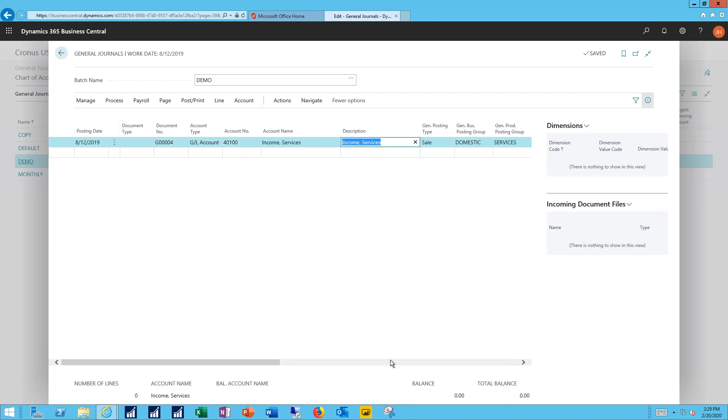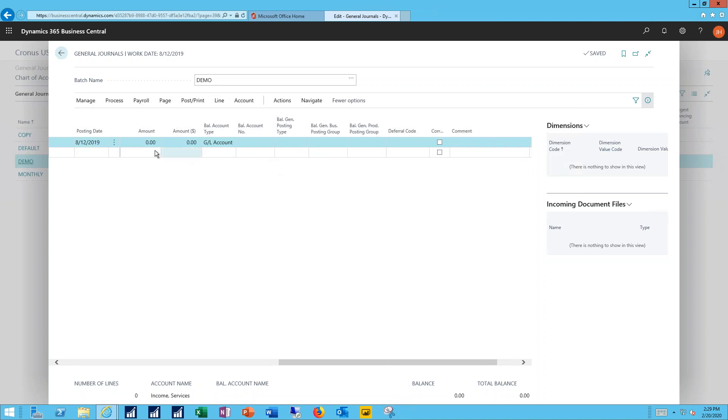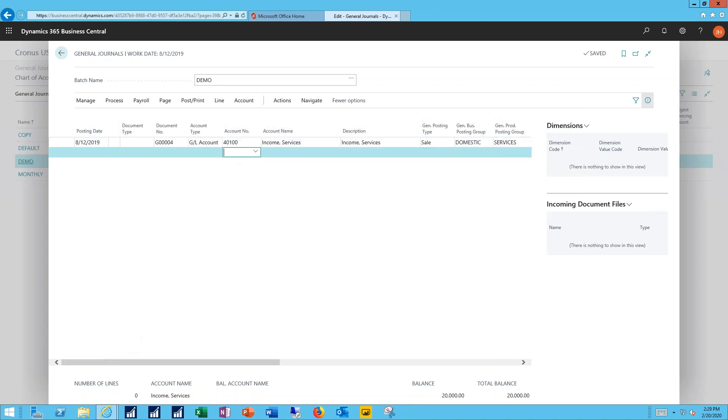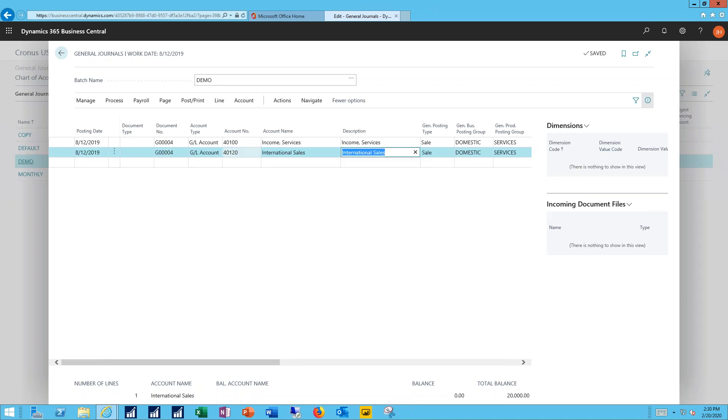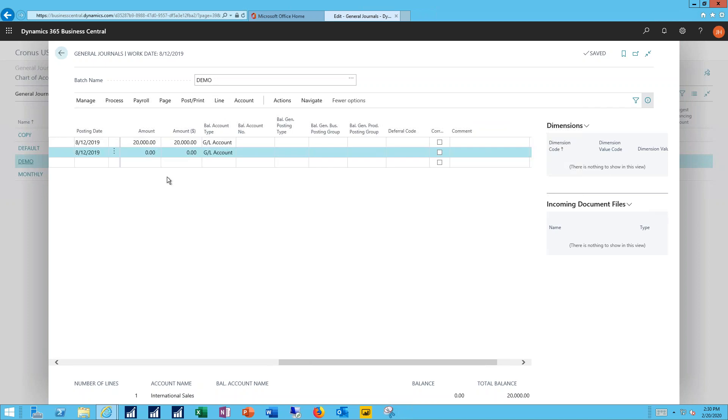Because I currently have about $20,000 worth of revenue recorded there that actually should belong in my new international account, I'll specify that as the second line and move all of that $20,000 out.